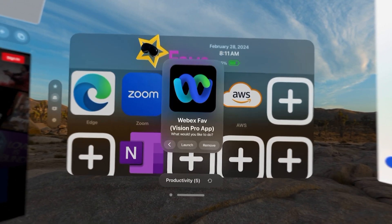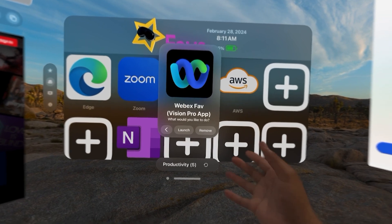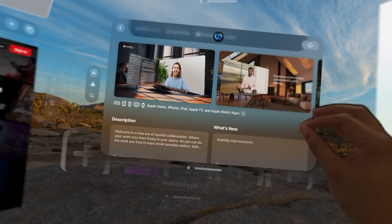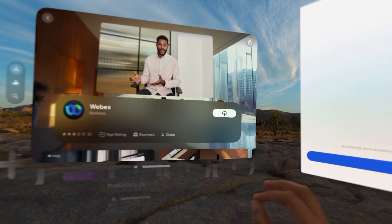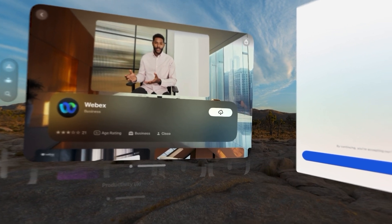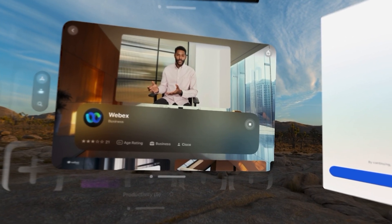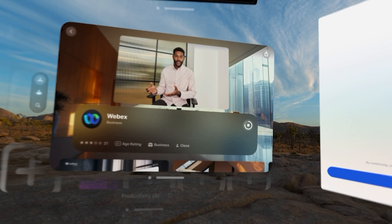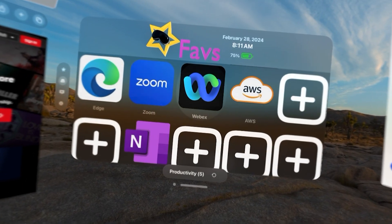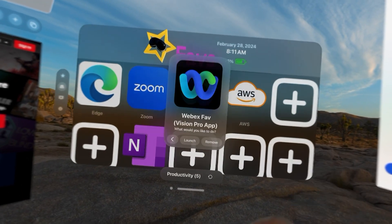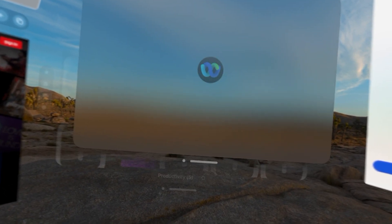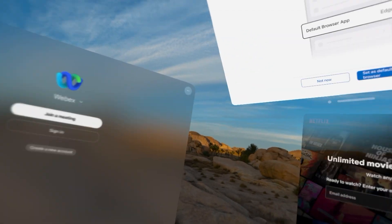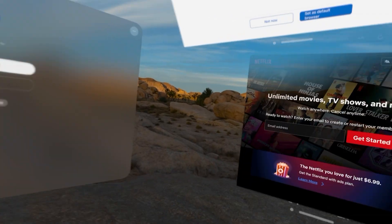WebEx — if I select WebEx, it's a Vision Pro app. I select that. It takes me to the App Store. I simply download it. The next time I simply launch it. And now I have WebEx here.